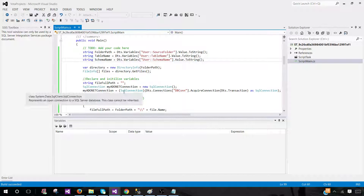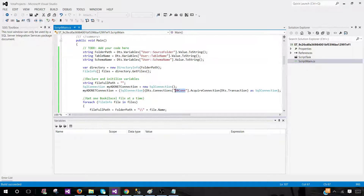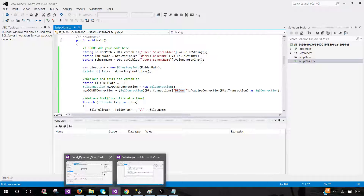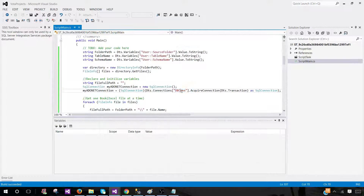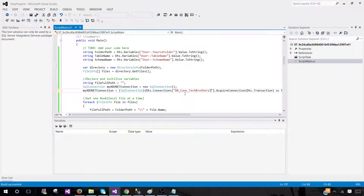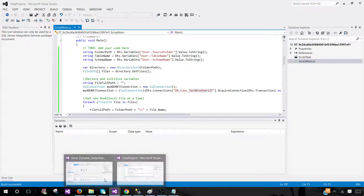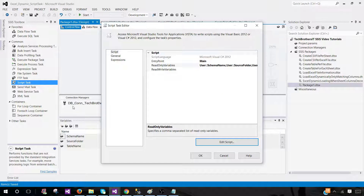One more thing — for the SQL connection, we reference DTS.Connections. The connection we're using from our SSIS package is named 'DB_connection_TechBrothersIT'. I renamed it on purpose so you understand how to make the change according to your connection manager name. Whatever name you have for your connection manager, that's what you use here.